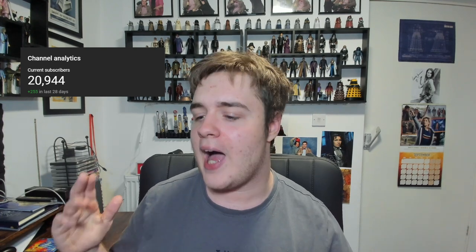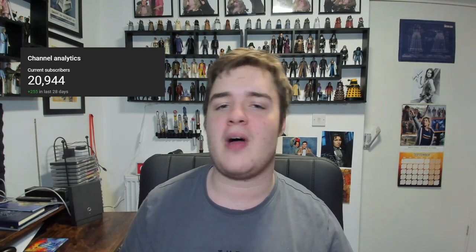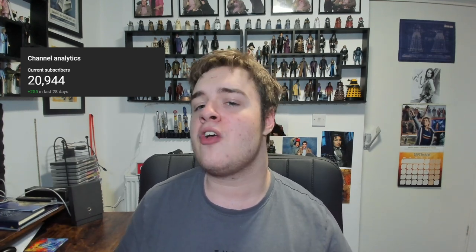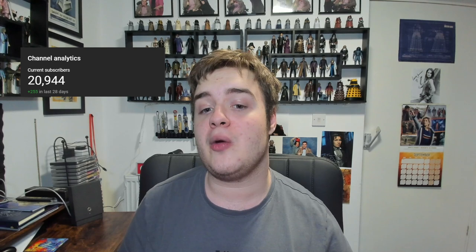But before we get into it, if you could give me a favor and click that subscribe button, it'd be very much appreciated. We're trying to get 21,000 subscribers as quickly as possible and we're only like 60 subscribers away. So if you are new and enjoy Doctor Who content, feel free to subscribe.